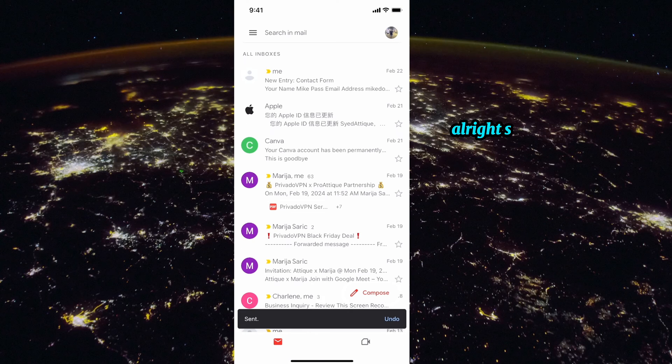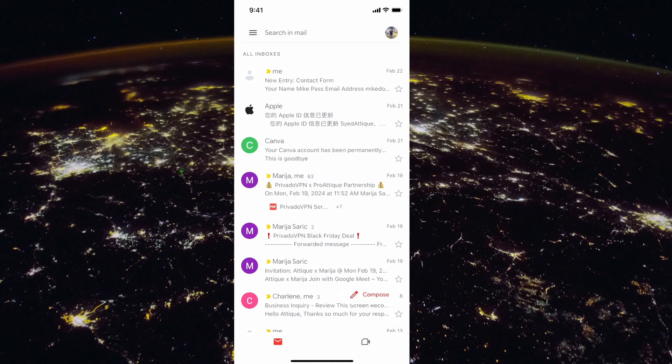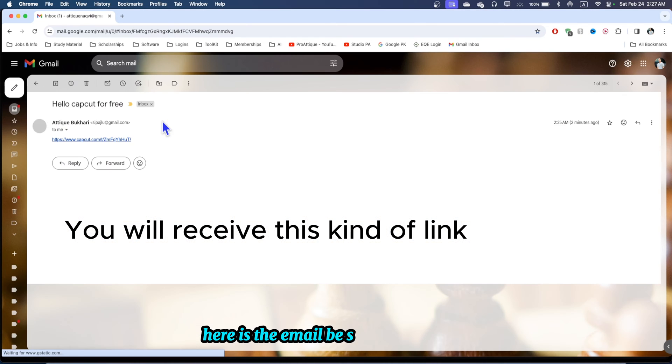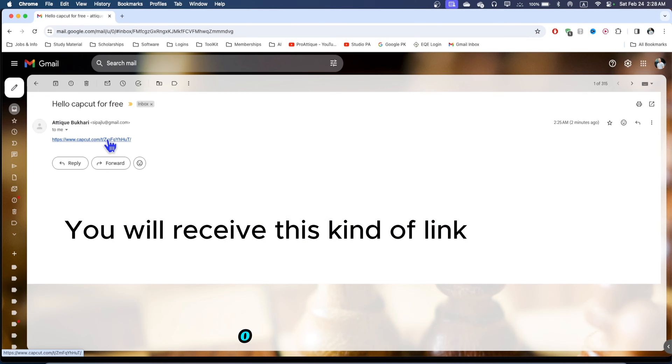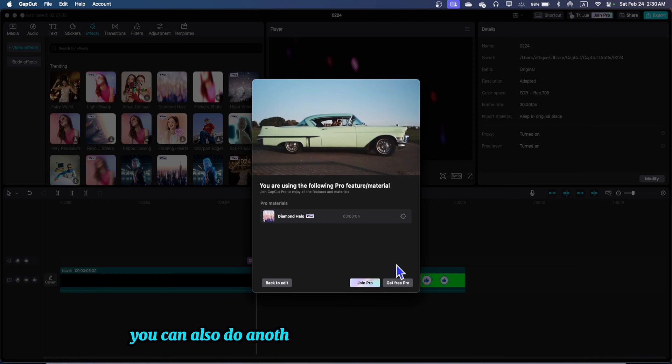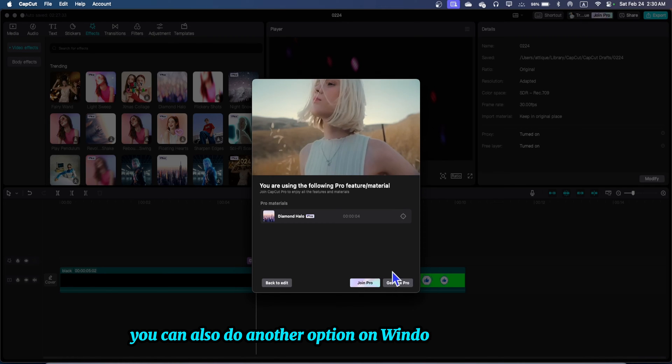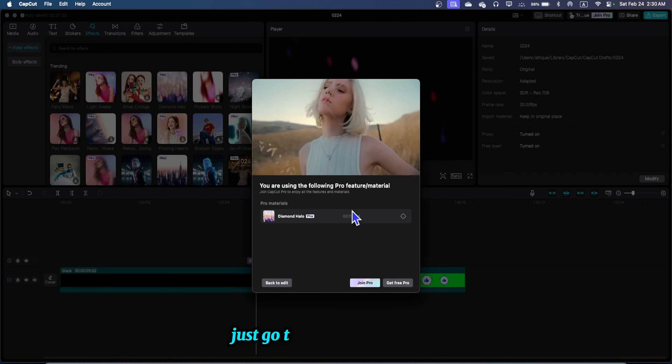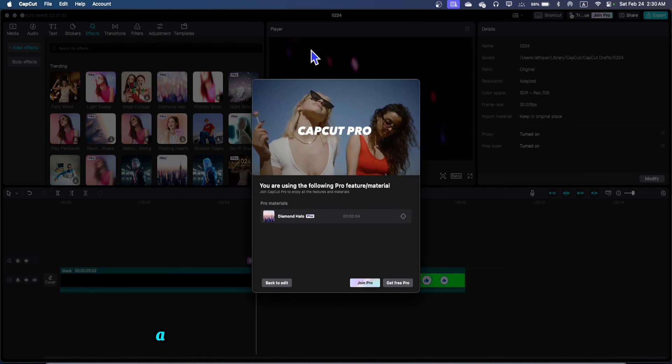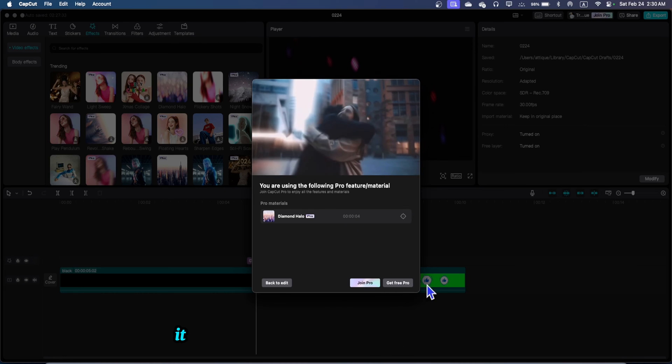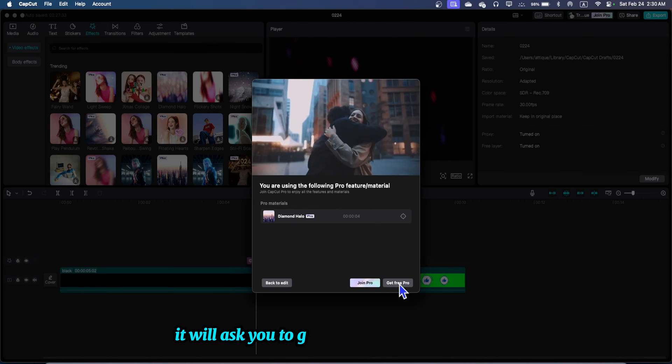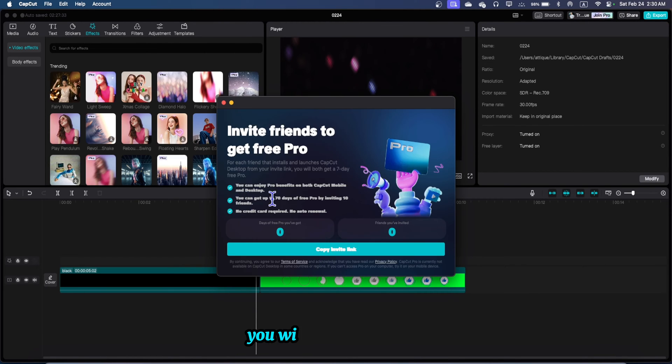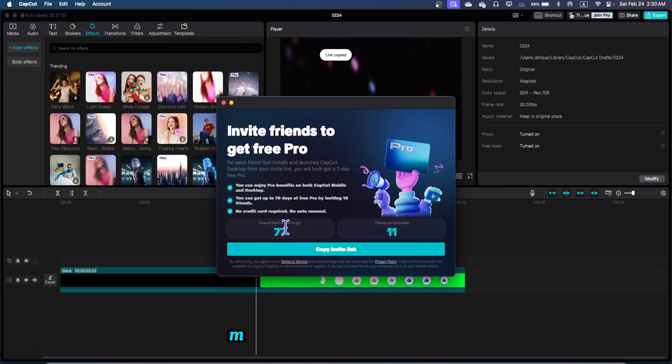Now I need to go to my computer and check how it works. Here is the email we sent. Open this one and now open this link. You can also do another option on Windows PC or MacBook. Just go to export and while you're exporting your project it will ask you to get pro for free. You will get copy invitation code. Mine one is expired, it was for 77 days because 11 people already installed from my invitation code. One person is for seven days.